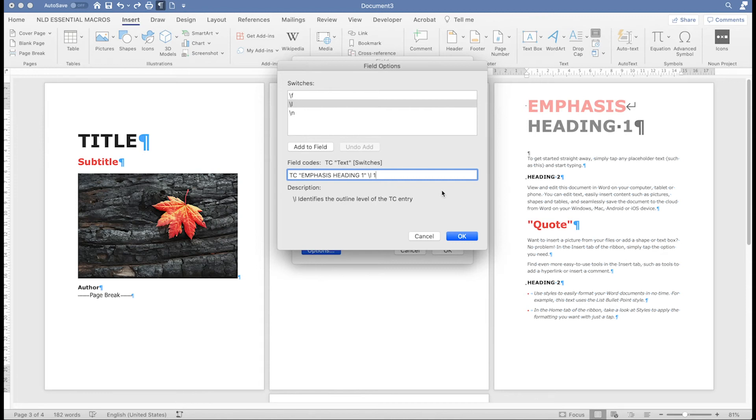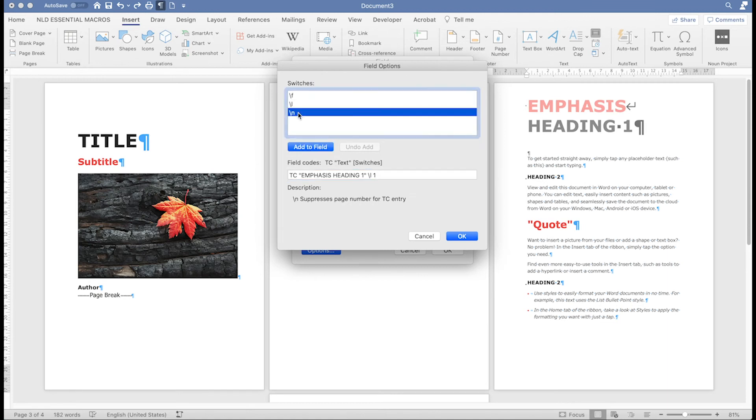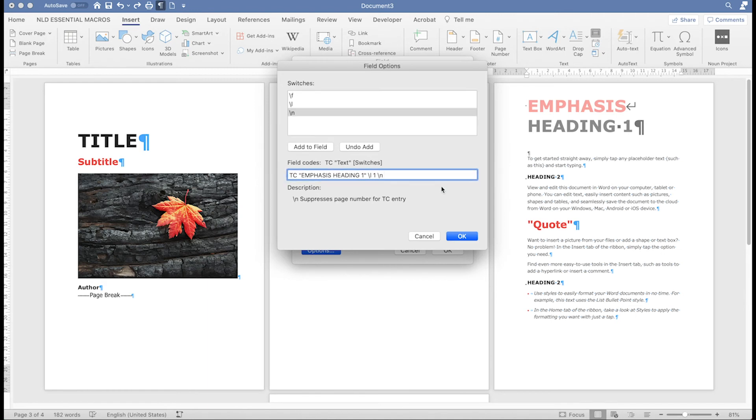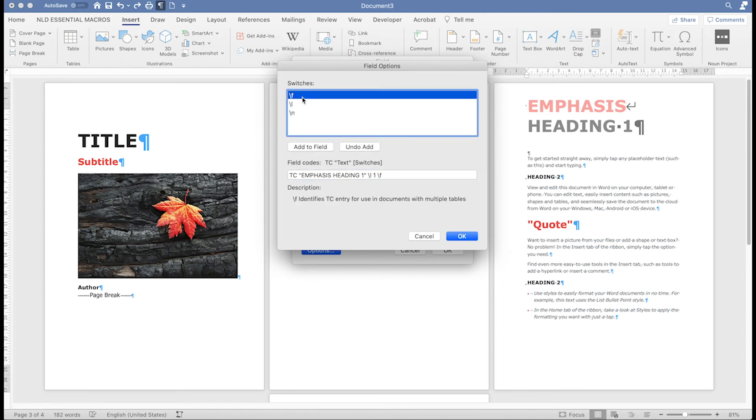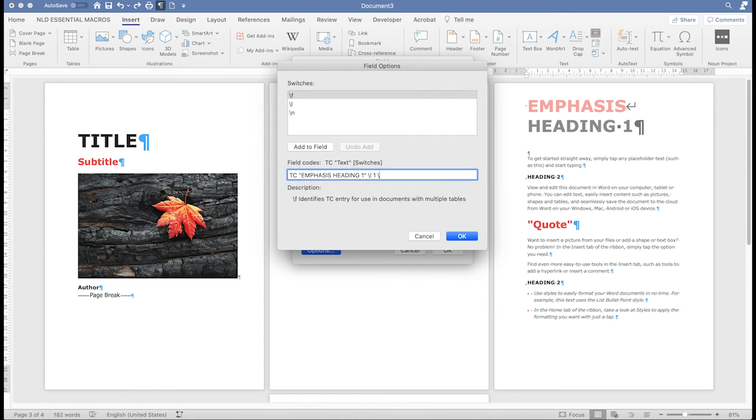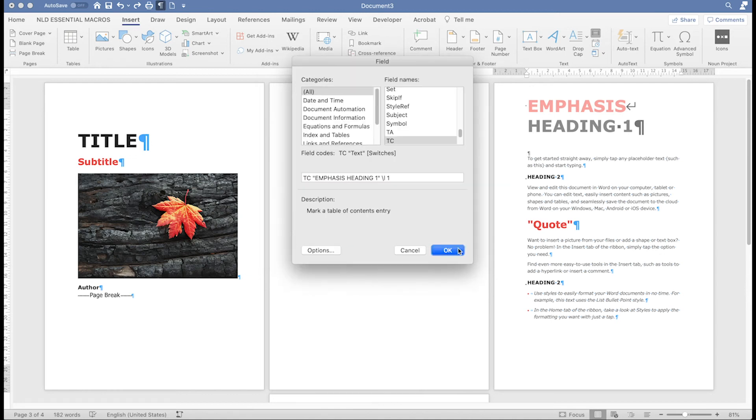If you want to add the other switches, for example, if you didn't want a page number for this entry, you need to add another space, then double-click the N option. Remember there must be a space before the backslash. If your entry is going to be in multiple tables, add a space and then the F switch. I only need the L switch, so when I'm done, I press OK twice.